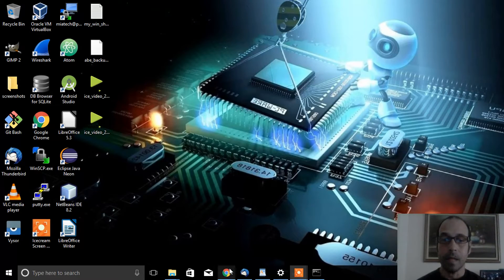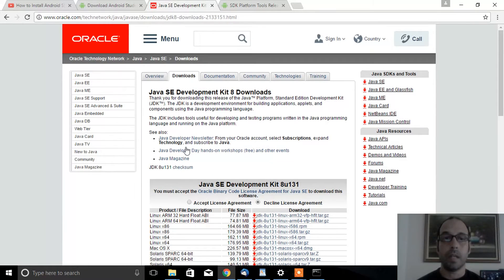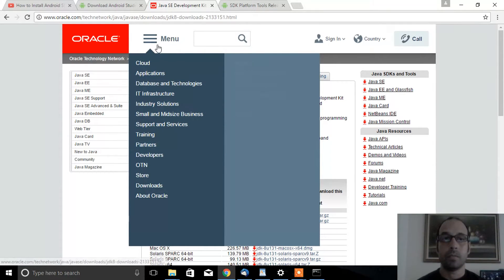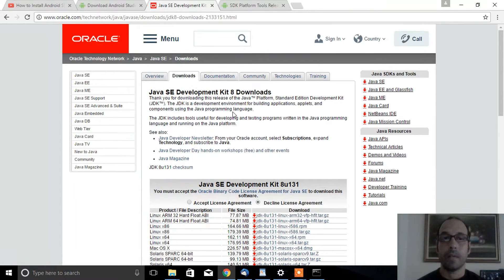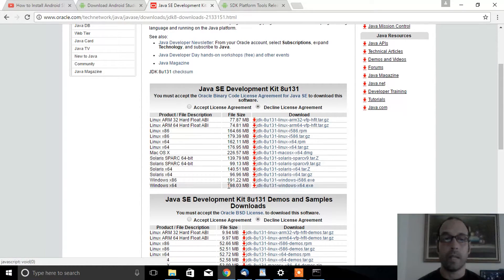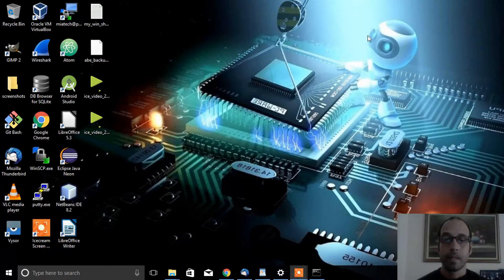If that's not the case, go to the Oracle website and download the Java JDK. Accept the license agreement and choose the executable matching the version of Windows that you're running, then download and install it.